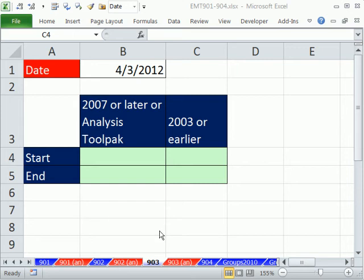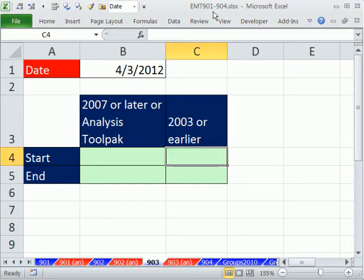Welcome to Excel Magic Trick number 903. If you want to download this workbook, 901 to 904, click on the link below the video.